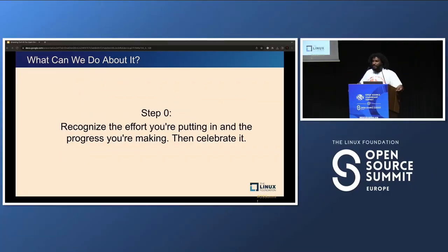So what can we do about it? Step zero: let's recognize the effort that you're putting in and the progress you're making, and then celebrate it. The mindset — or grindset — that's prevalent in this industry, especially in the U.S., does not incentivize your health or rest. Subvert it. Take a nap. This talk is about breaking out of that burnout cycle, so let's practice. You've earned a break as a treat.